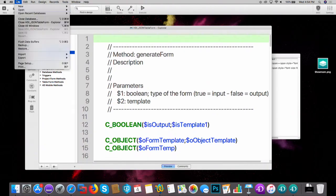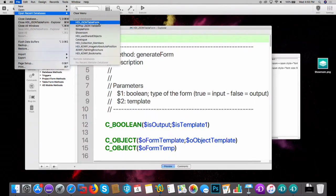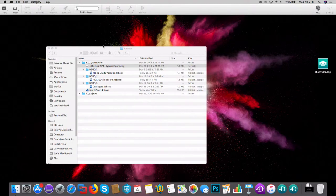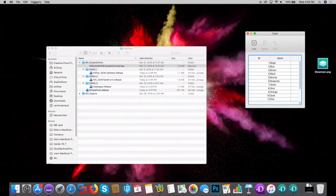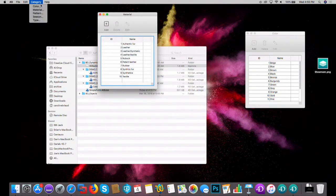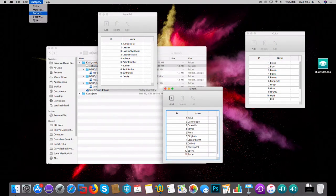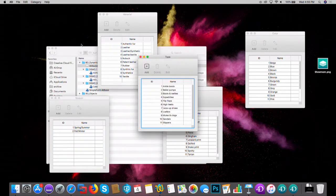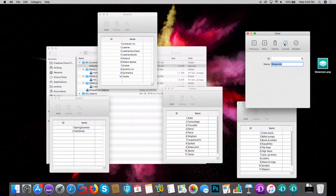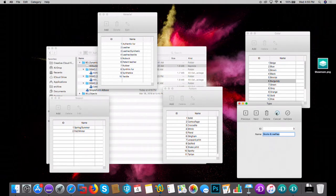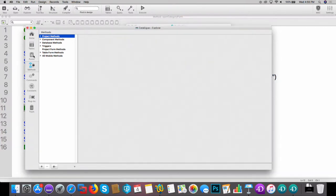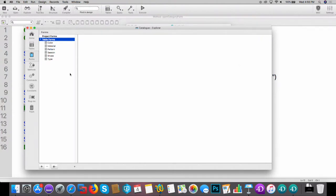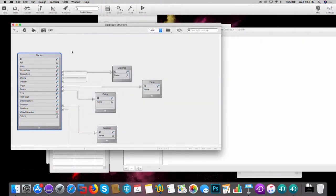Another demo - a database with several tables: color, material, pattern. You can edit each record. Back in design mode, you can see that in this database there is no single form stored - absolutely no form. All the forms you saw are computed on the fly for this database.